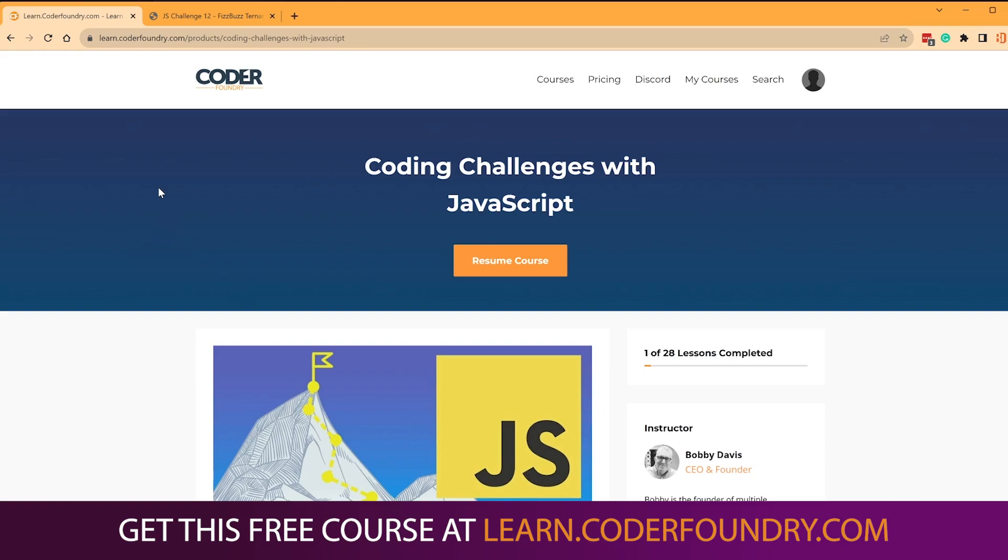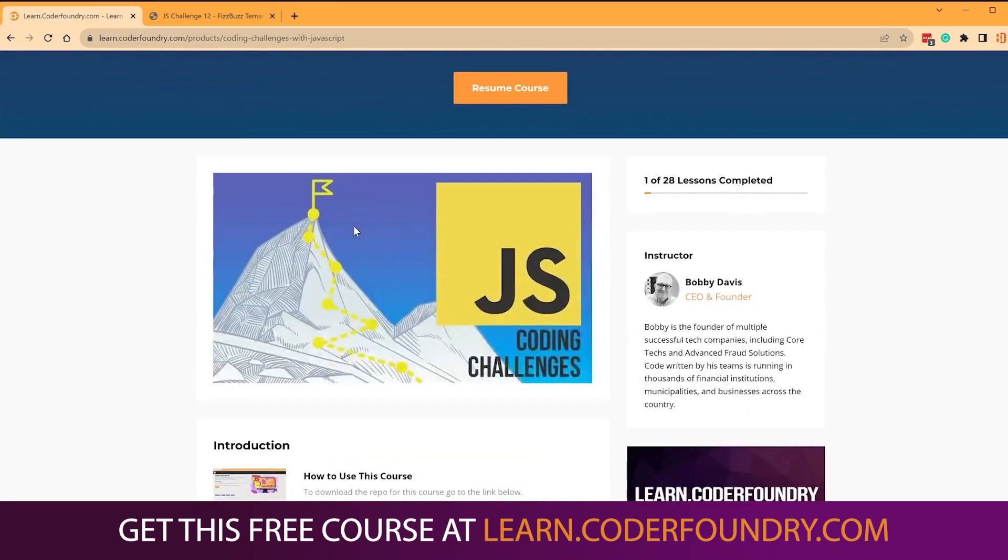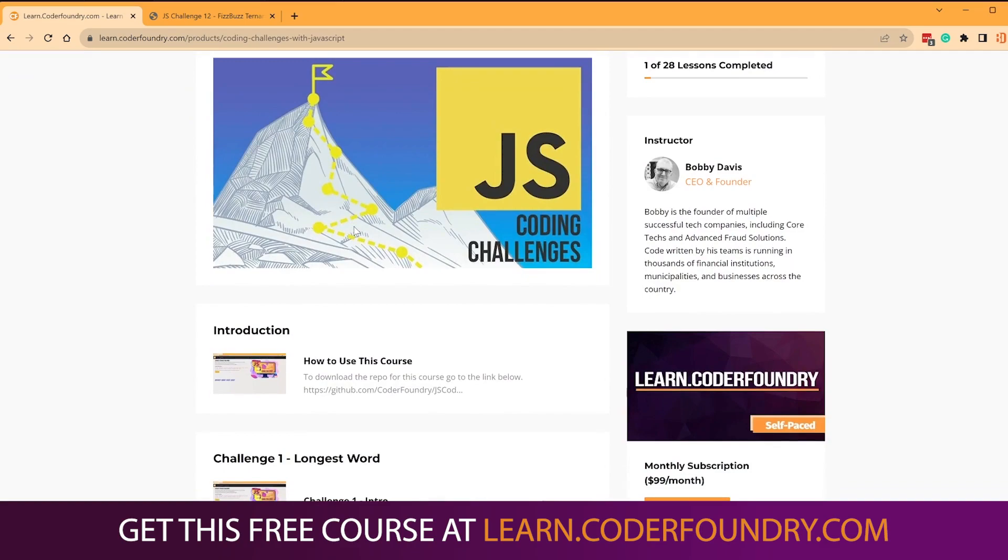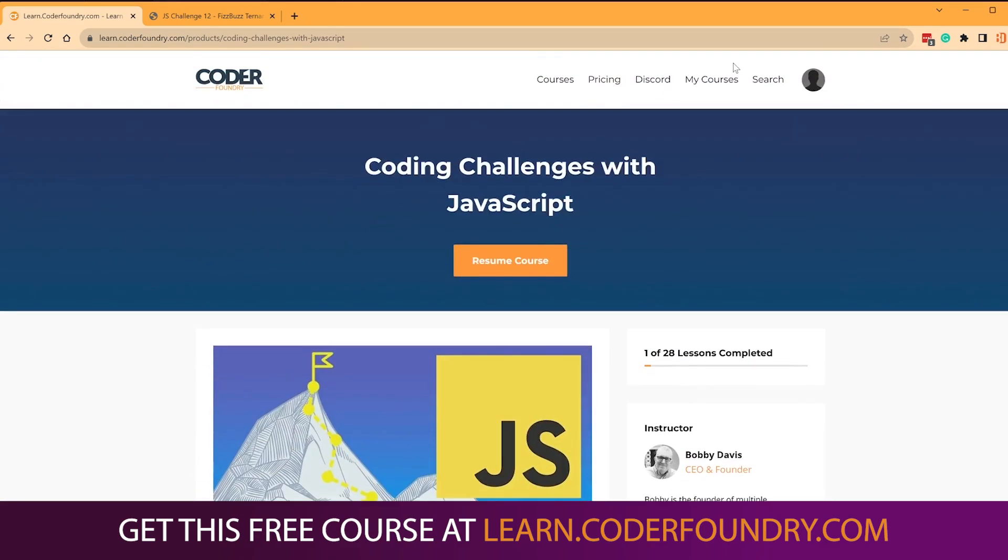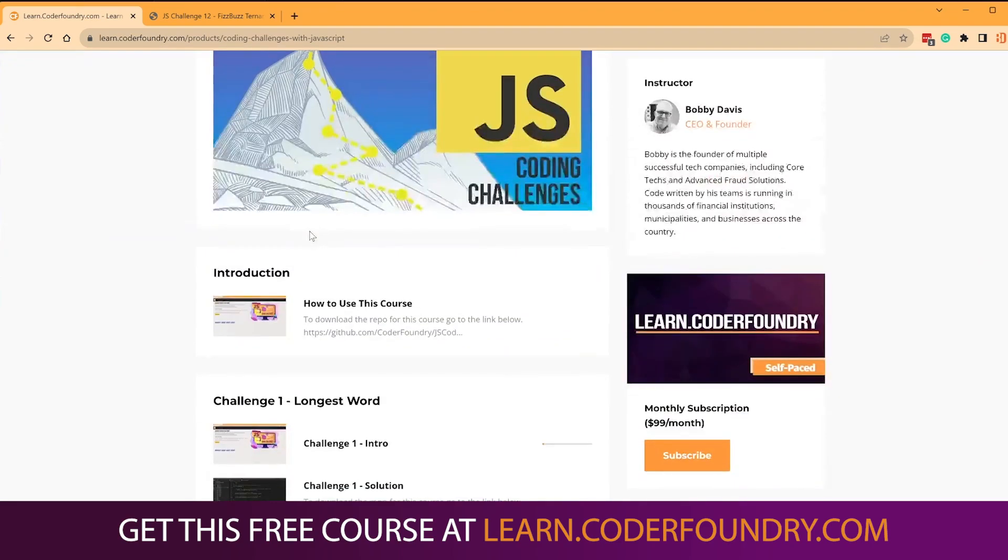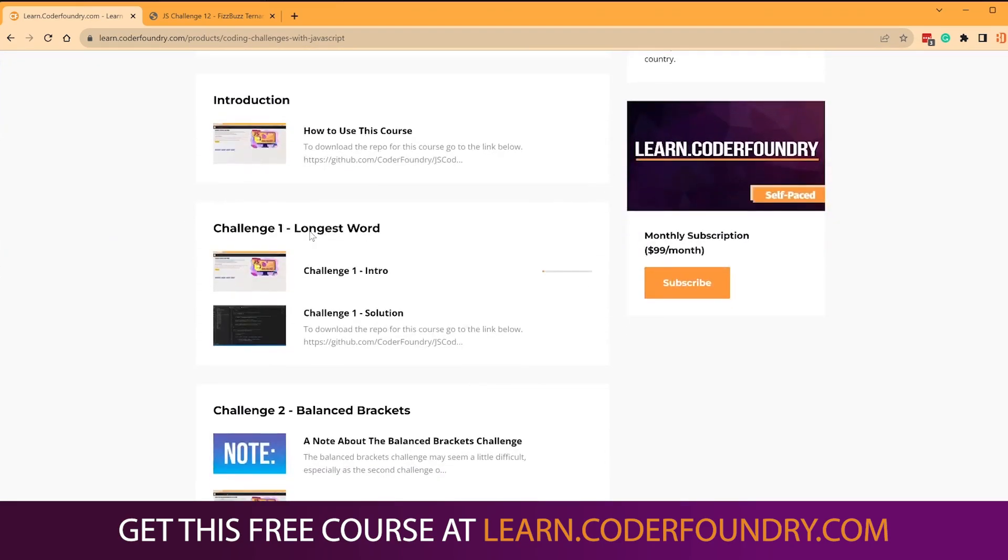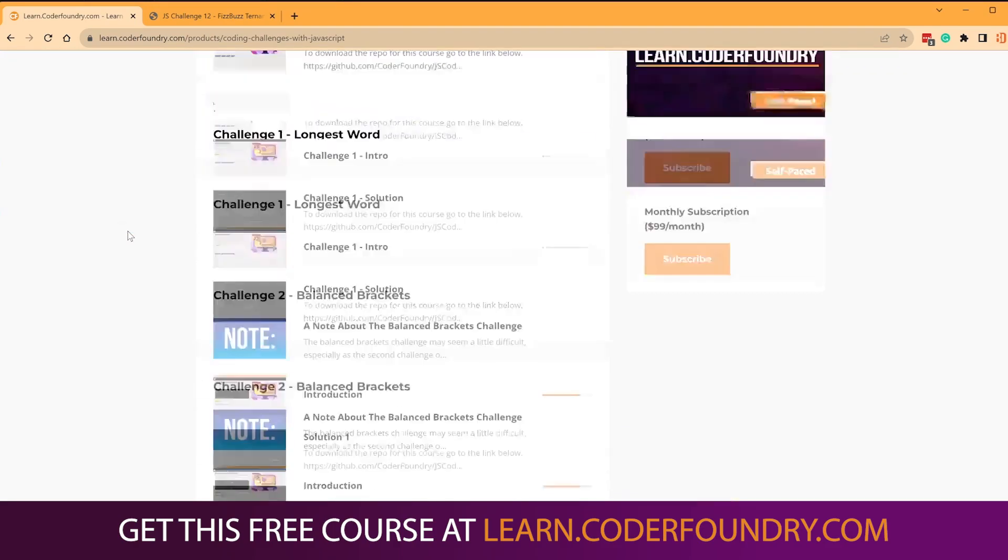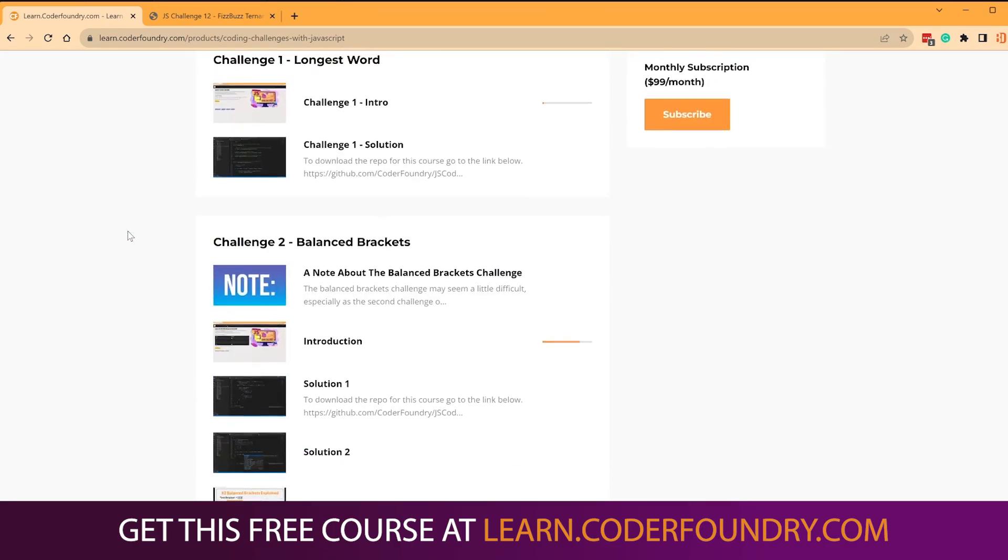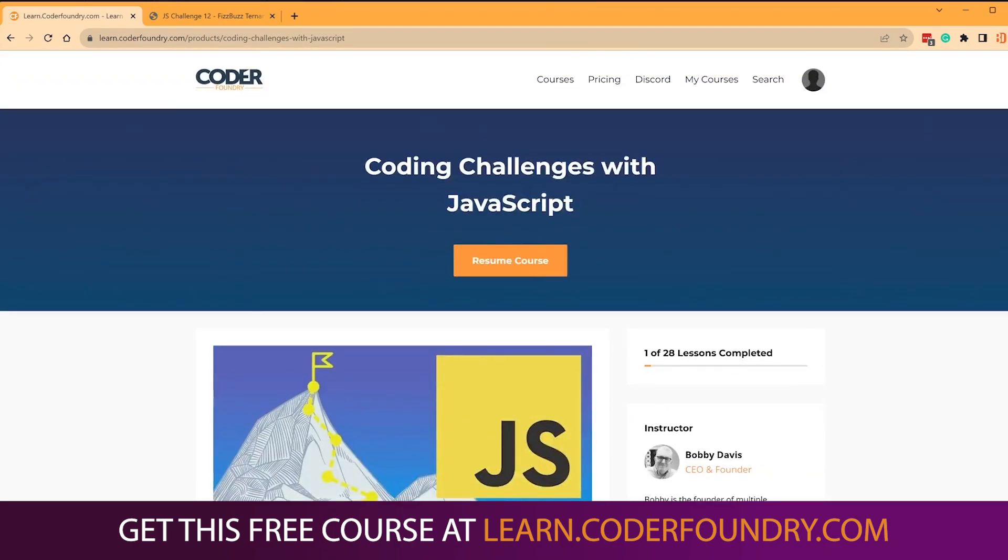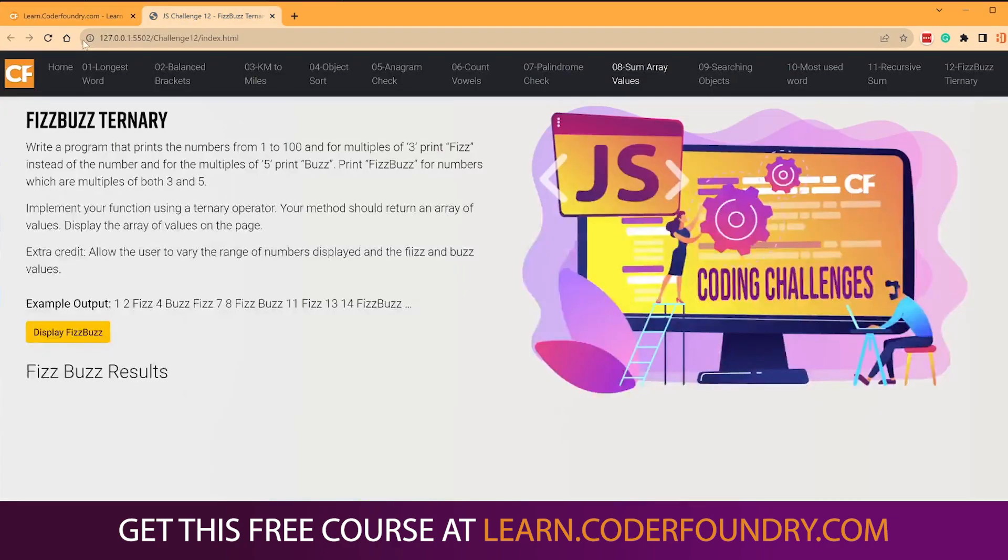This is a brand new coding challenge we've just added. It's going to be called FizzBuzz Ternary. The cool thing about this course is it's 100% free. All you have to do is come here and sign up, give us your email address, and you can get this course with some other courses that are absolutely free. Some of them, obviously, we do charge for that, and that's a subscription over there. So let's check it out here, and let's see if we can code this up.